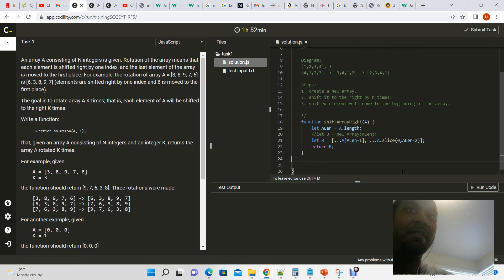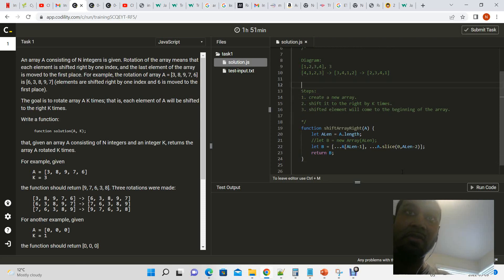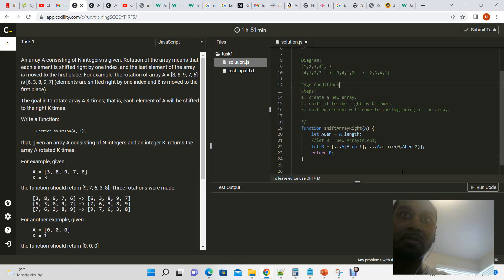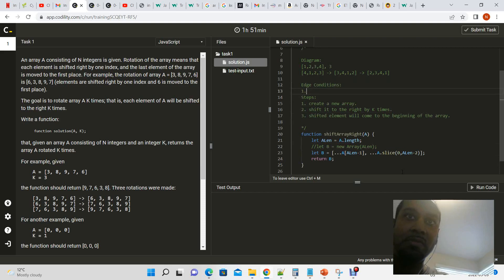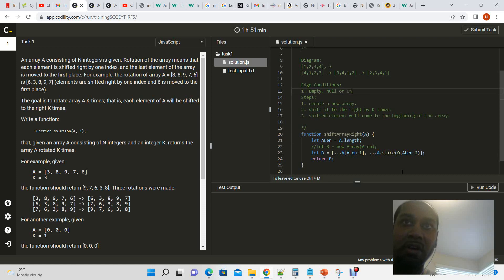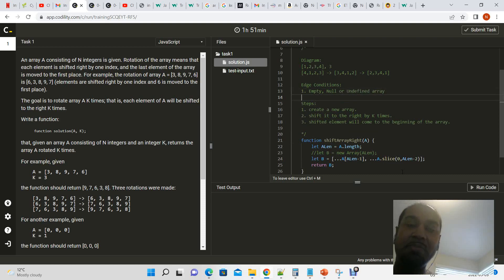Do we have any edge conditions? Yes, because we could still have an empty array, empty, null, or undefined array as input.